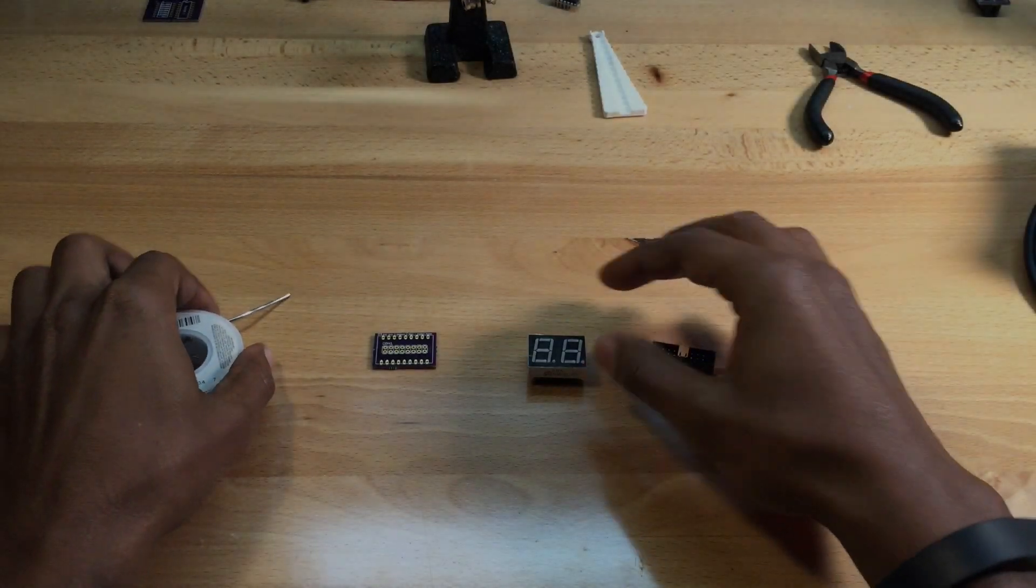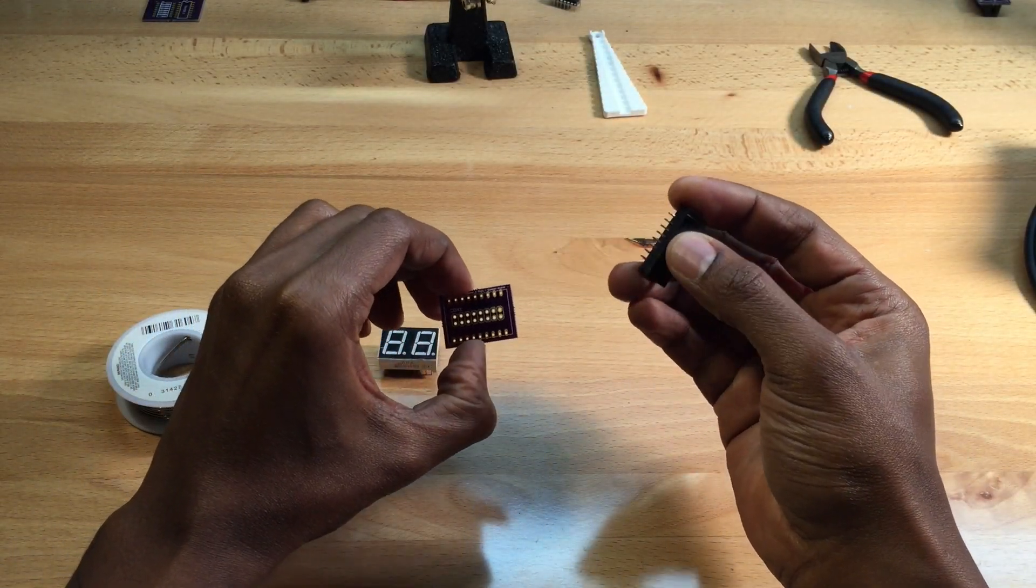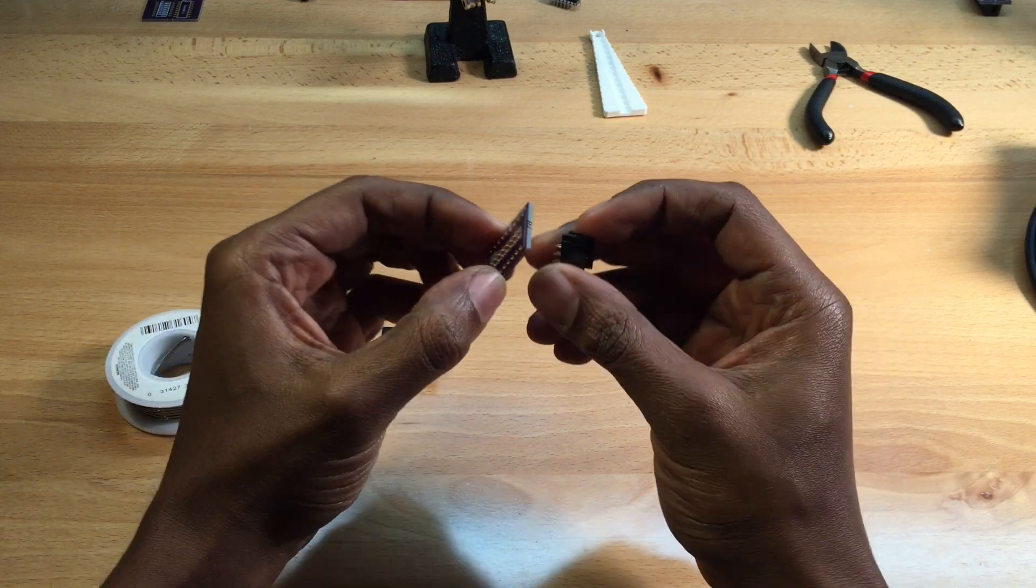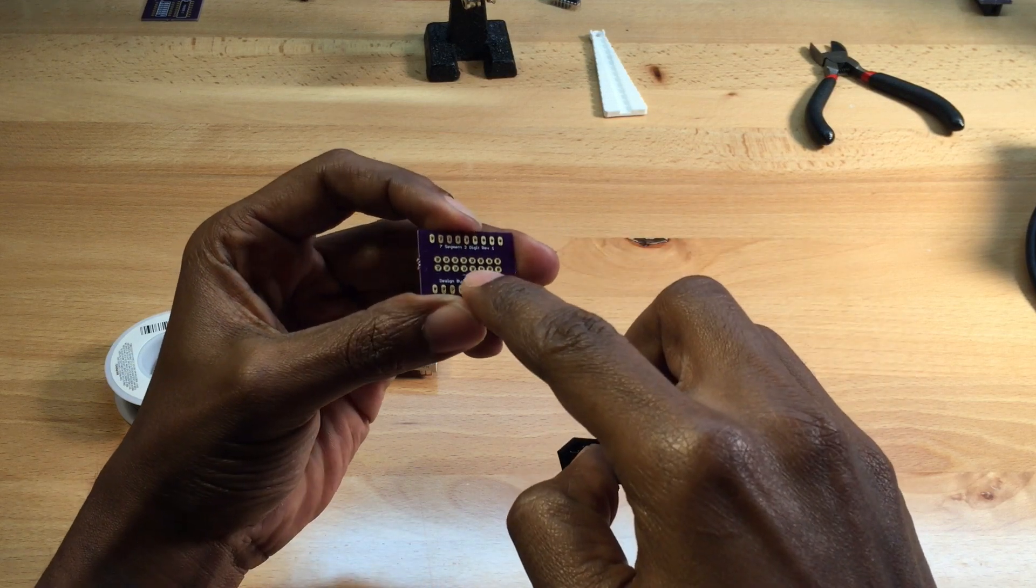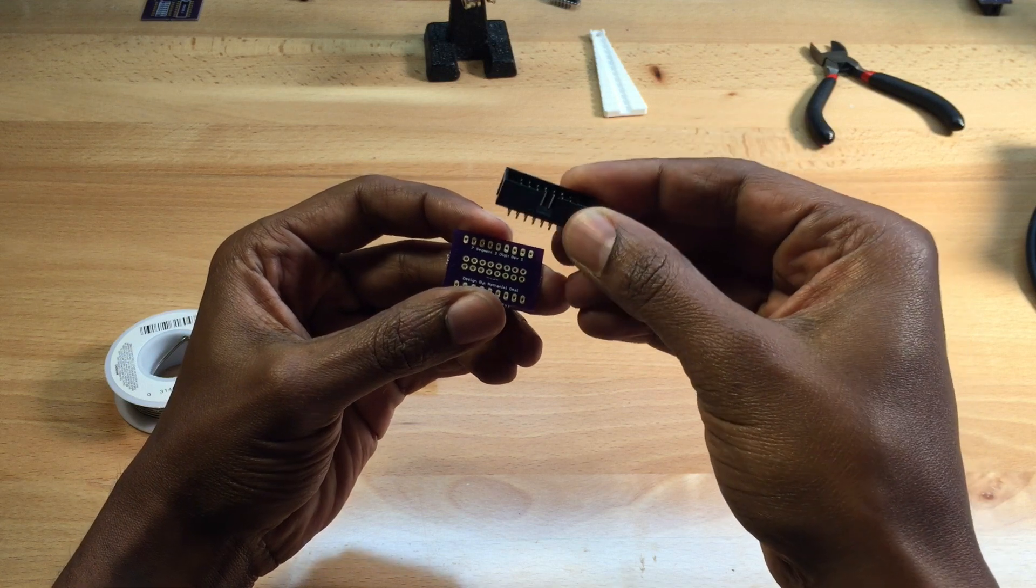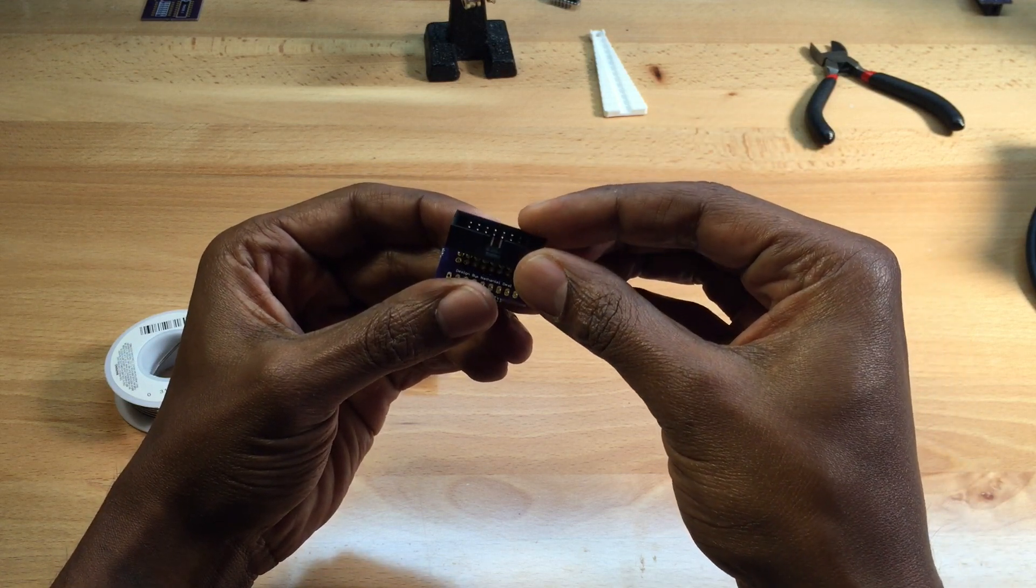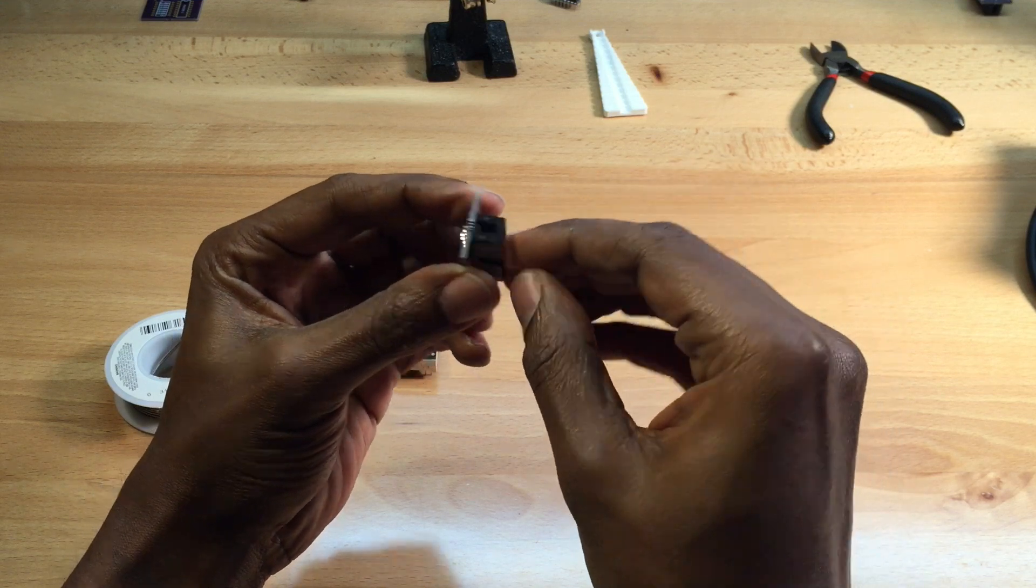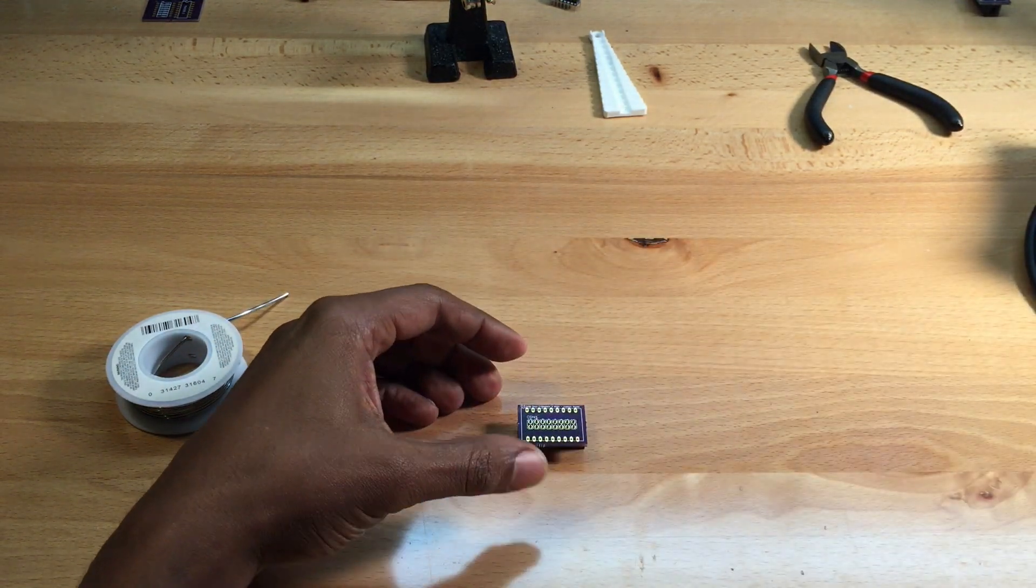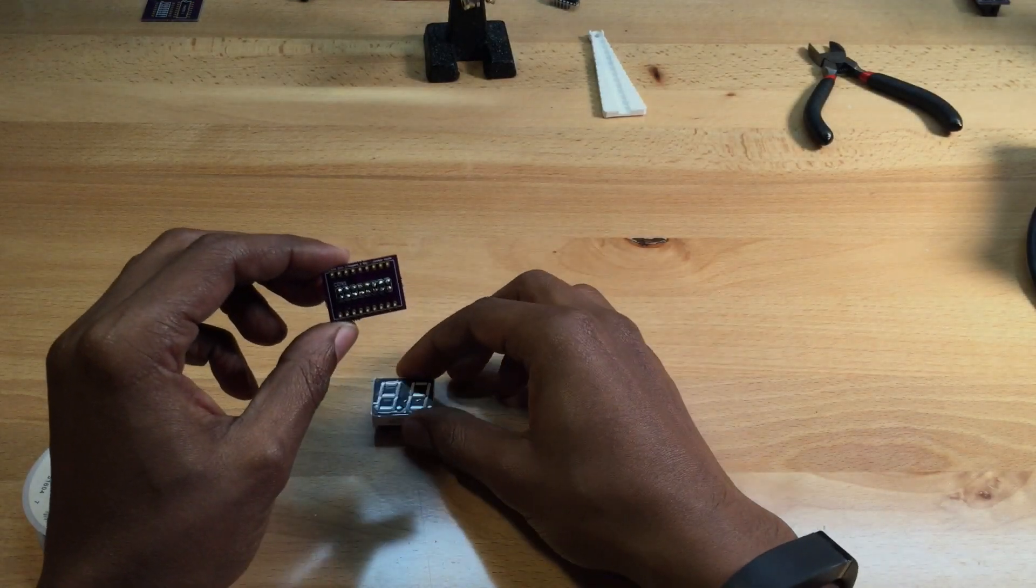The first thing we're going to install is the 16-pin connector. It goes on the back side of the PCB. When you flip it over, you'll see four lines - those lines align with the slot on the connector. Put it on so the slot lines up with those four lines, then flip it over and solder the leads.